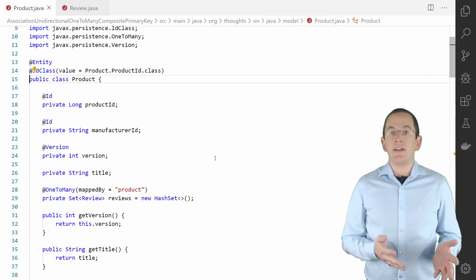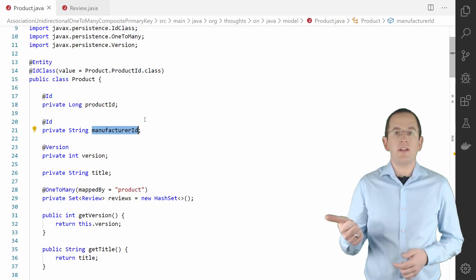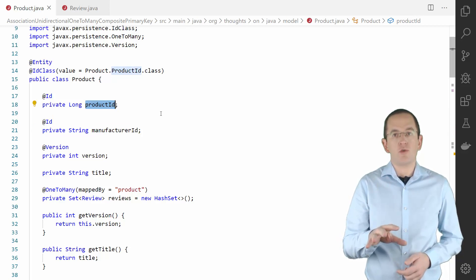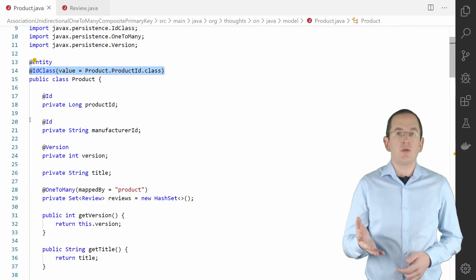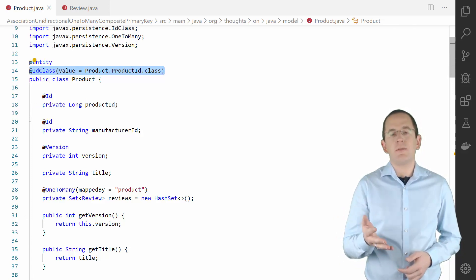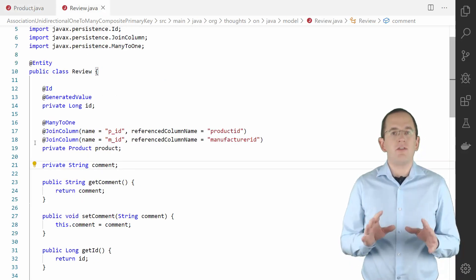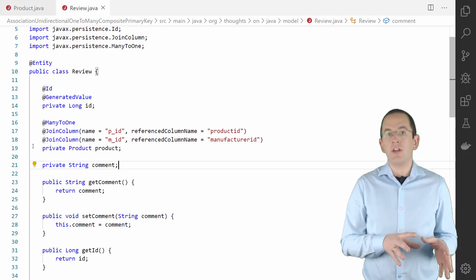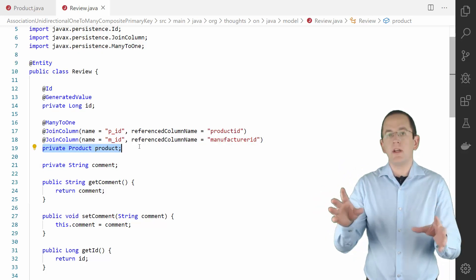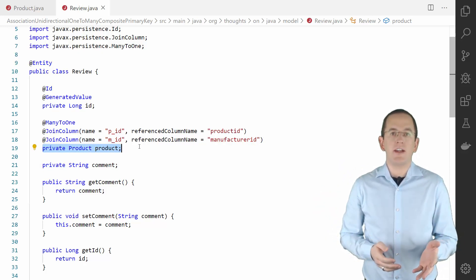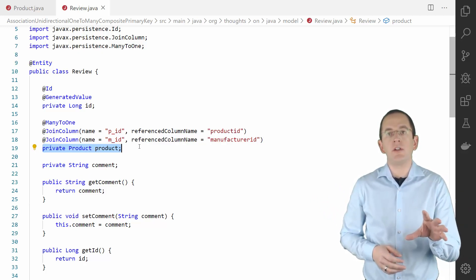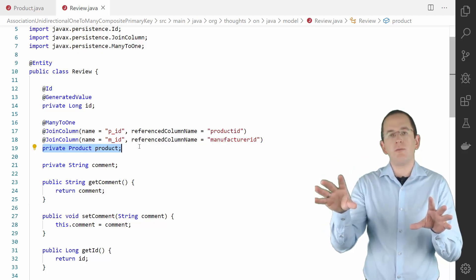A product gets identified by the combination of the manufacturer ID and a manufacturer-specific product ID. As requested in the question, I model the primary key using an ID class. If you want to learn more about this primary key mapping or the mapping of composite primary keys in general, please take a look at my advanced Hibernate online training. The vital part of this Hibernate tip is the mapping of the Review entity. The product attribute maps the association to the Product entity. Hibernate's default mapping would expect that the columns 'product_productId' and 'product_manufacturerId' on the review table store the foreign key to a record in the product table.